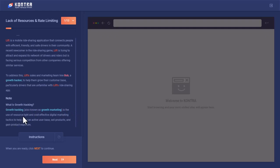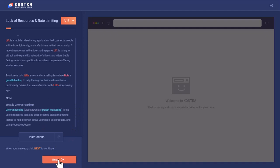Growth hacking, or growth marketing, is the use of resource-light and cost-effective digital marketing tactics to help grow an active user base, sell products, and gain product exposure. Lyft has many competitors already present, so they want to extend their user base and drivers. They hired Bob for this growth hacking task.